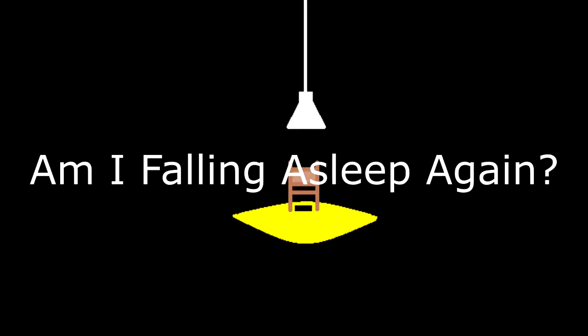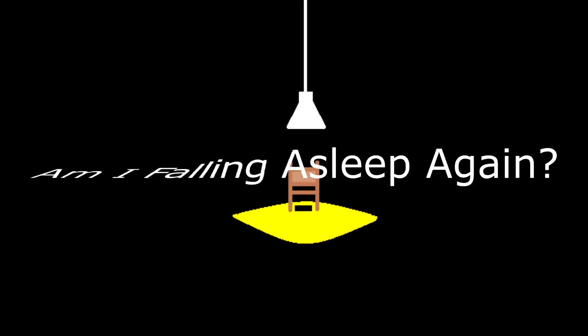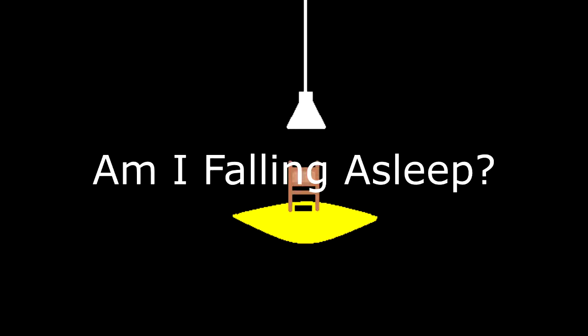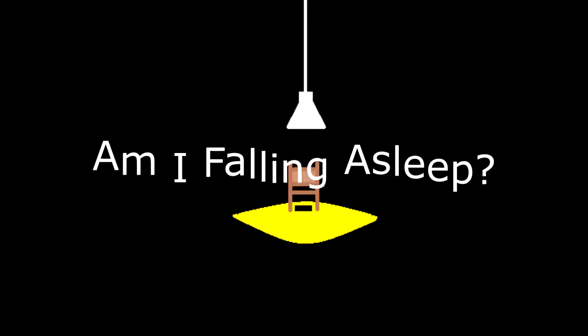Am I falling asleep again? Am I falling asleep?